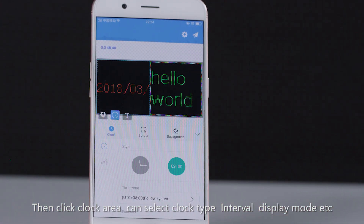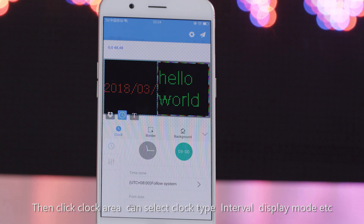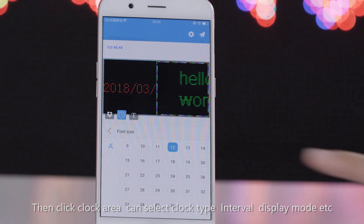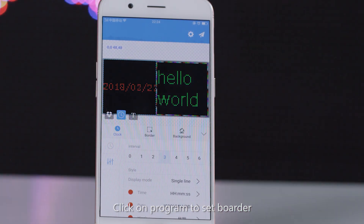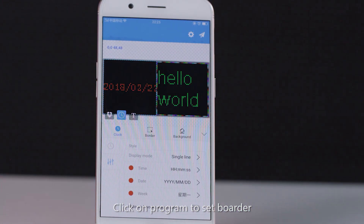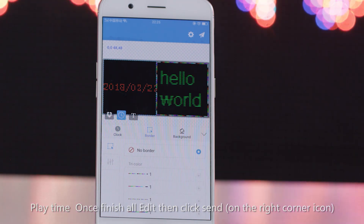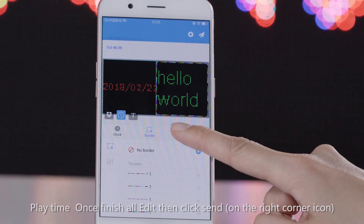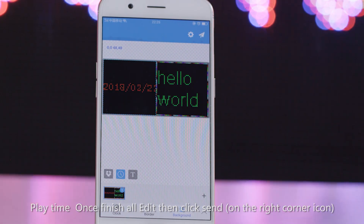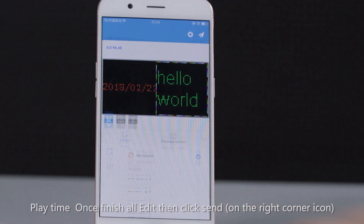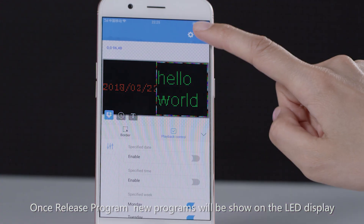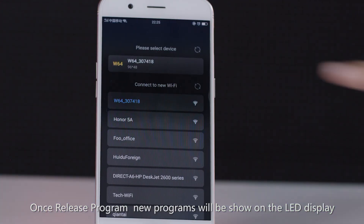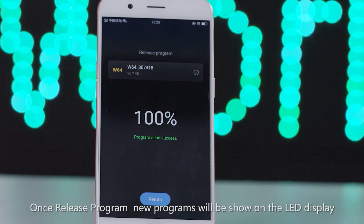Then click the clock area to select clock type, interval, display mode, etc. Click on the program to set border and playtime. Once you finish all editing, click the send icon in the right corner. Once the program is released, the new program will be shown on the LED display.